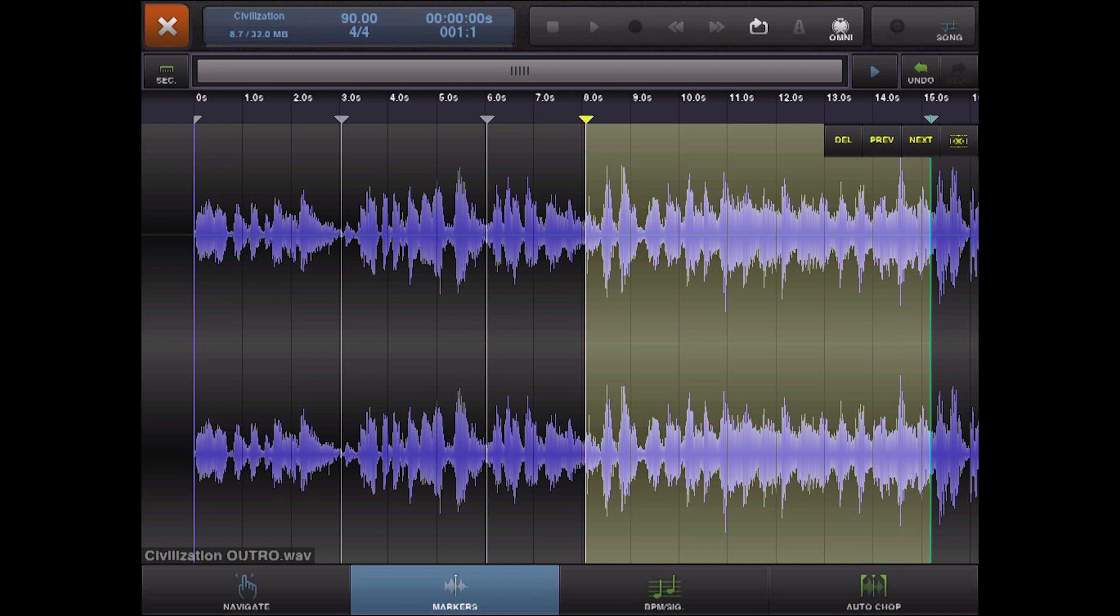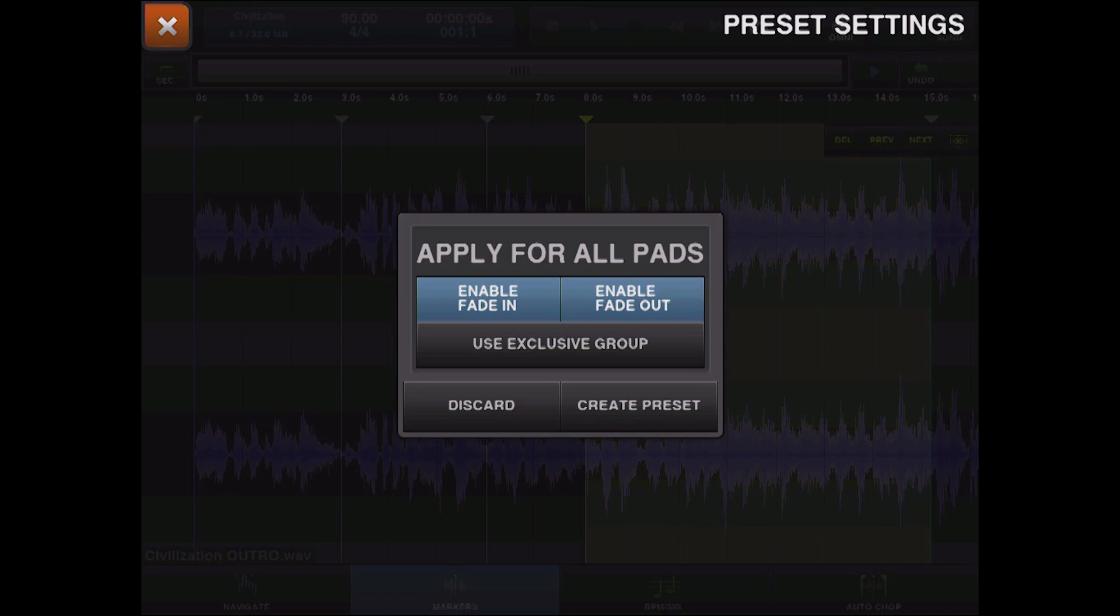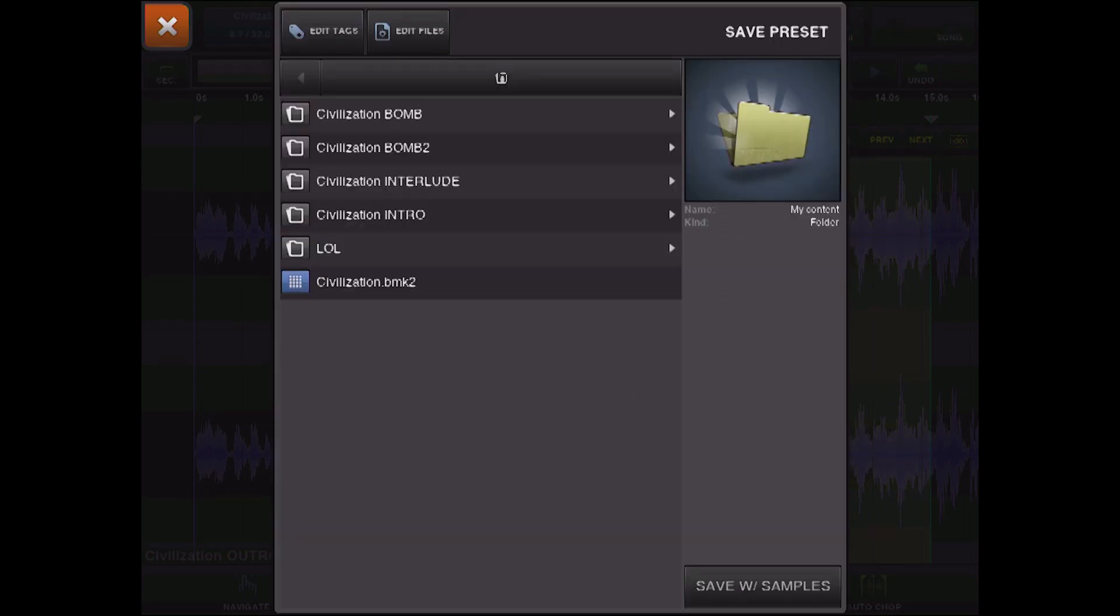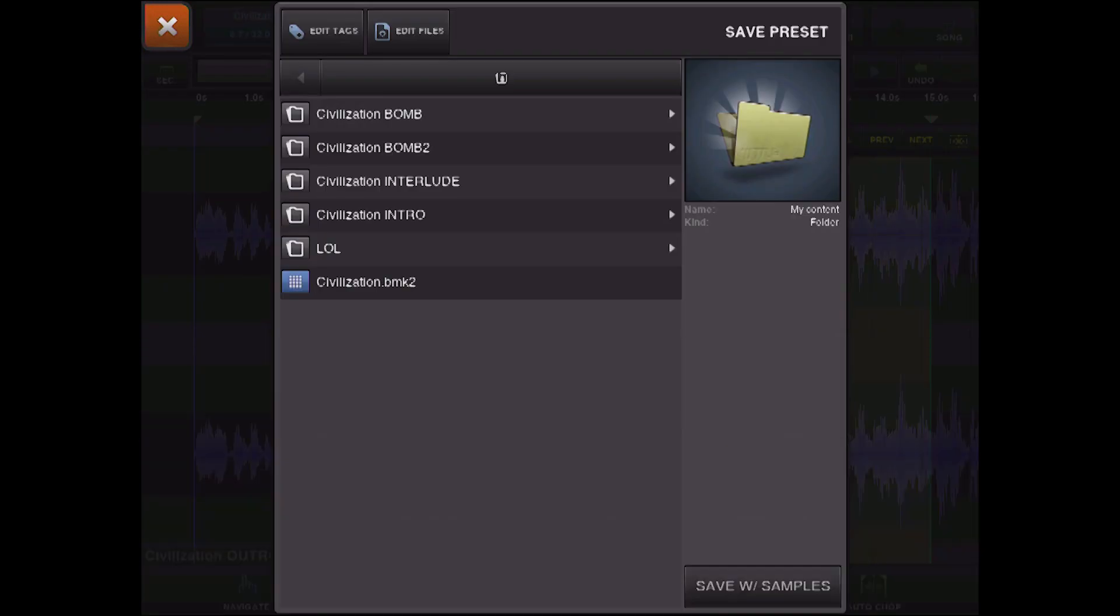And now we just hit the X, and now we can set it as a preset. And the Enable Fade In and Fade Out is something you can change later. I recommend starting off with that, though, because it will make the samples play between one another a lot smoother. Because it's going to add just a minute fade in and fade out on the ends of the sample. So, you just create a preset, and you name it something. As you see, I've already got a Civilization BMK2 right here. And you hit Save with Samples, and there you go.